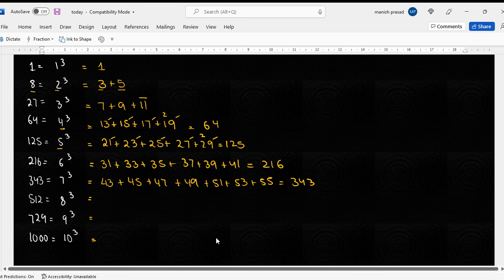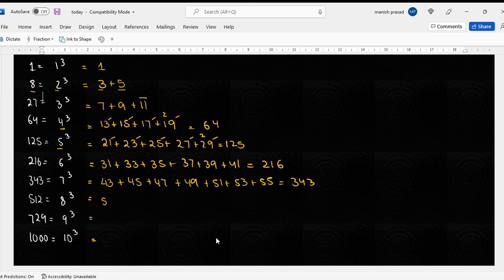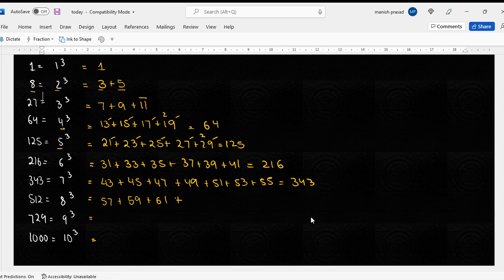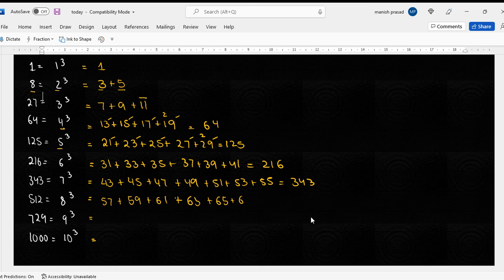Okay so it would be fifty-seven. Yeah like this.